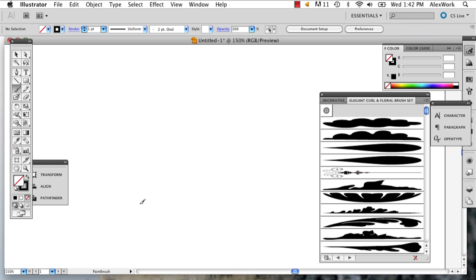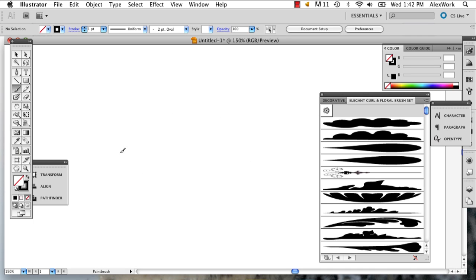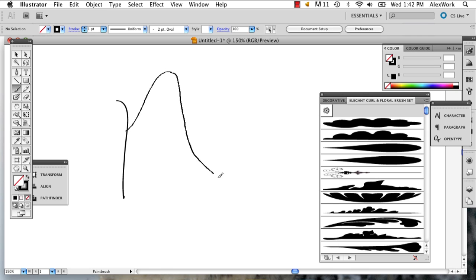When you're drawing wings, one thing to keep in mind is that if you're drawing angel wings, bird and angel wings have a similarity where they have this curve. It doesn't always go like that. Sometimes it'll be like this.